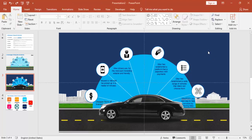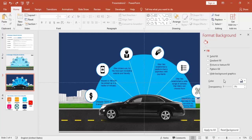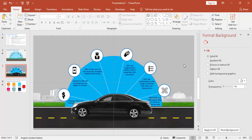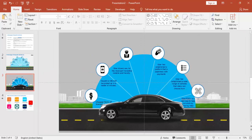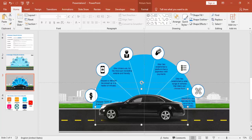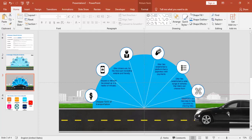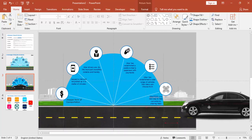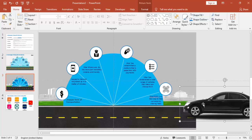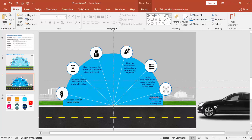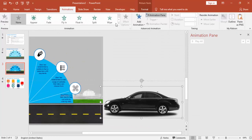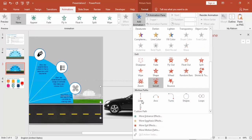Now I'm going to change the background color to a lighter color — right-click, go to Format Background, and select a lighter color. Now it's time to do the animation. I'm going to bring the car outside of the screen and then apply the animation. Go to Animations, enable the Animation Pane, click Add Animation, and select Lines.